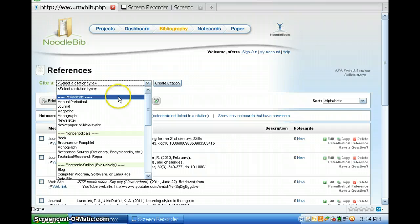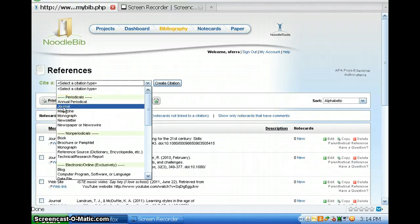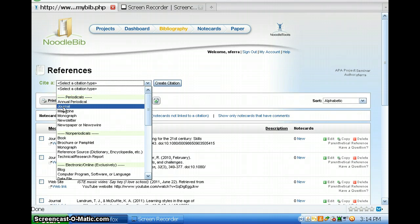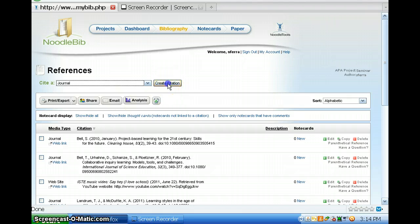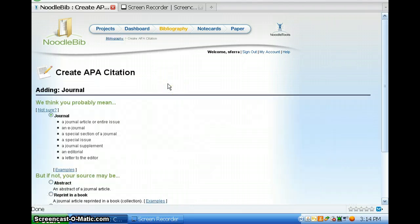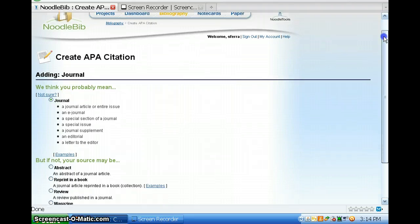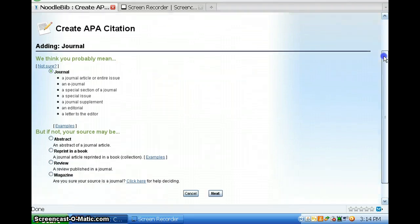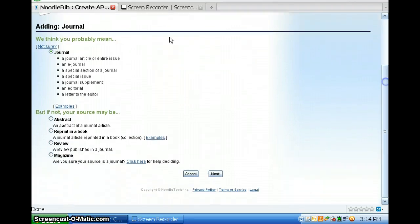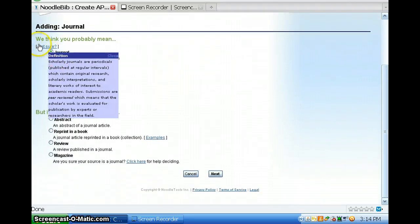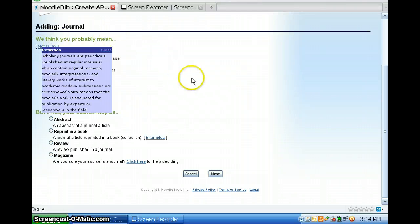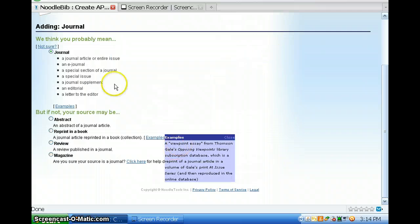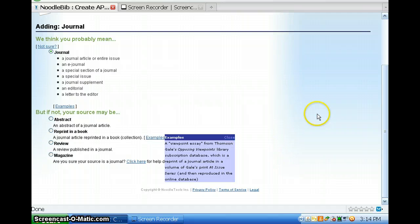So let's say I want to cite a journal article. I click on Journal. Create the citation. And then I answer a series of questions. What kind of journal? Now you have a mouse over menu that comes up to help answer questions as you go along. But I mean, this is a journal. I'm using a journal.